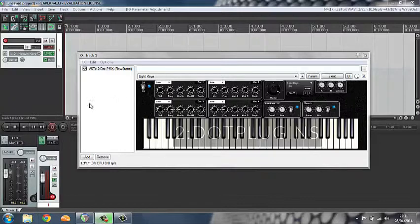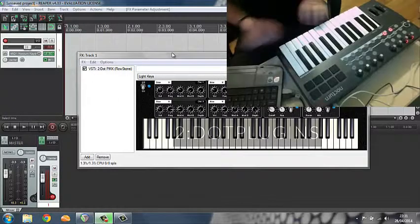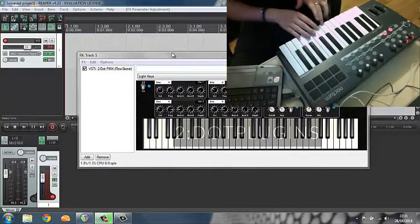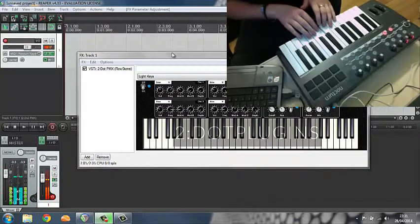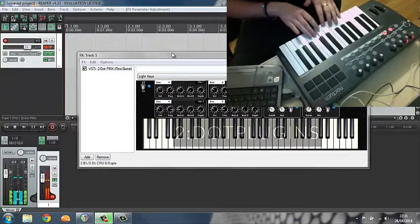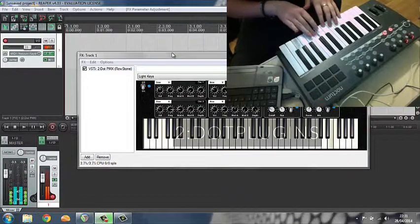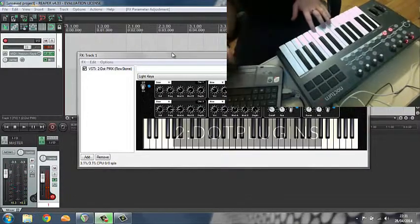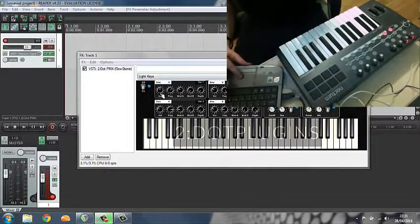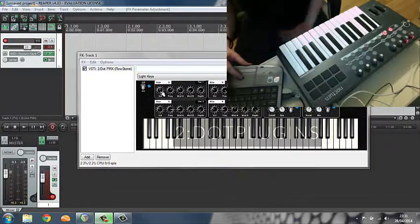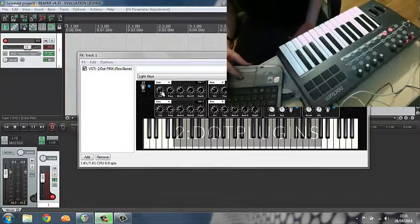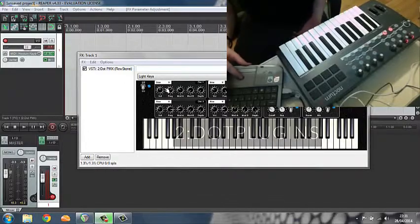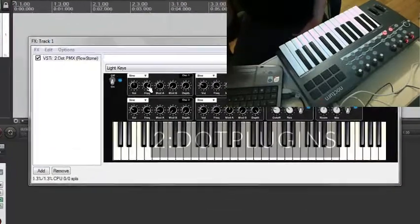Okay, so we've got the plugin set up in Reaper and we've got our light keys preset. Nice and simple. Say you want to make an alteration to the frequency here.